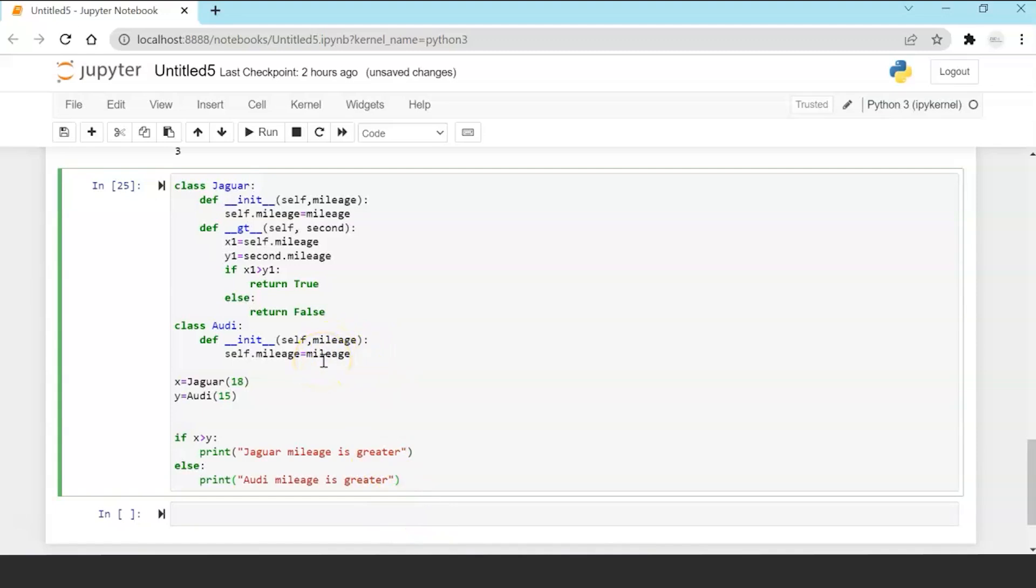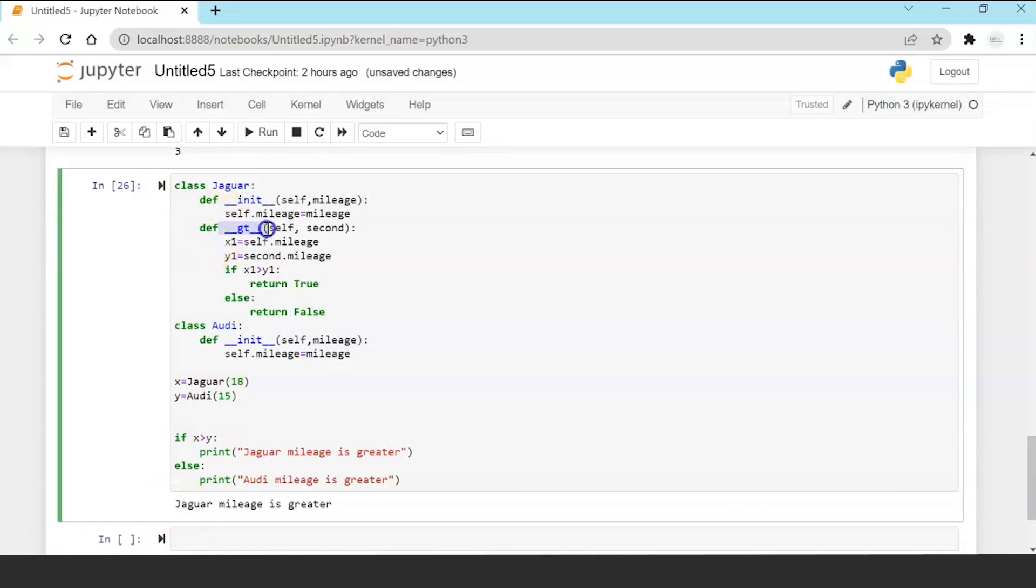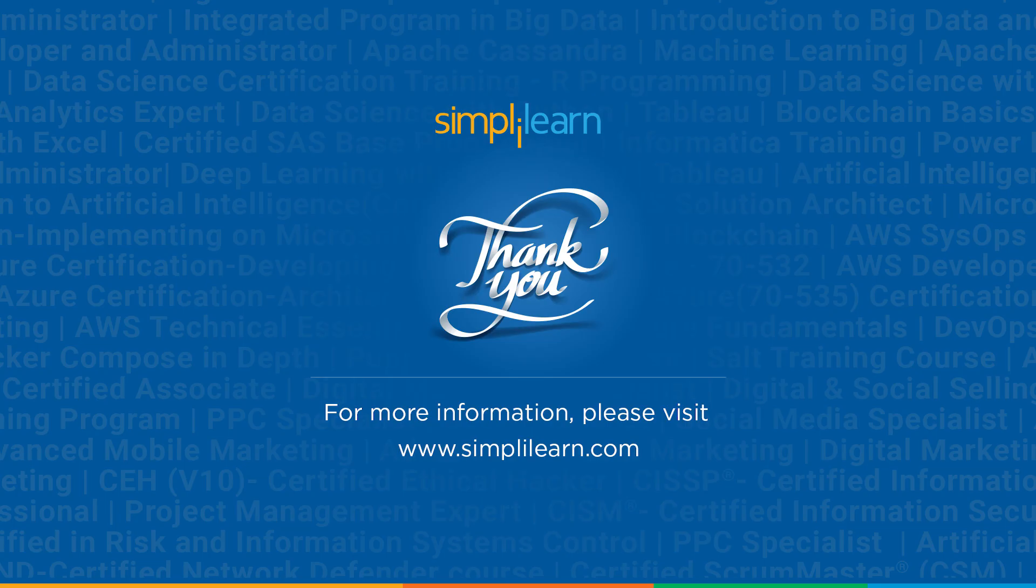And as I have initialized the variables of Jaguar with 18 mileage and Oddy with 15 my expected output should be that Jaguar mileage is greater and that's what it is. Now this has been only possible because I have overridden the gt method in the Jaguar class. So I think this might have been a good learning exercise for you and you are able to understand the concepts of operator overloading. I hope you had a great learning session and I'll see you next time thank you.